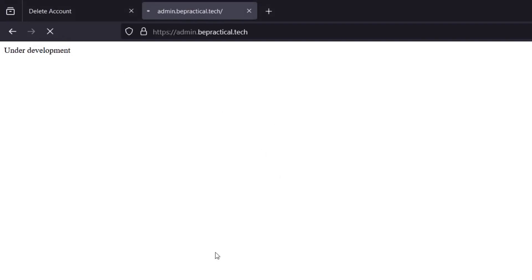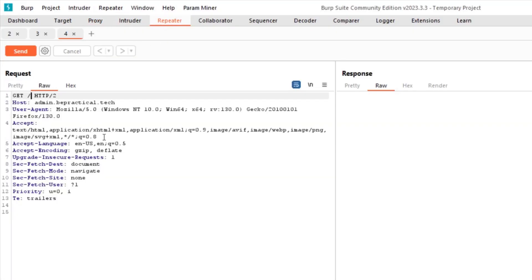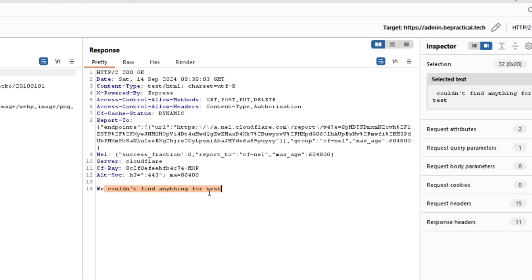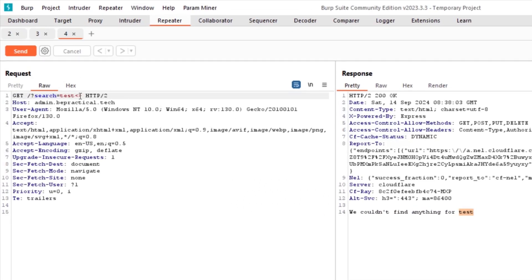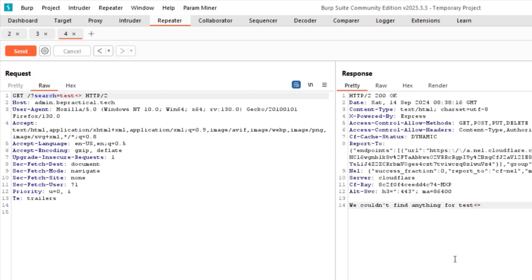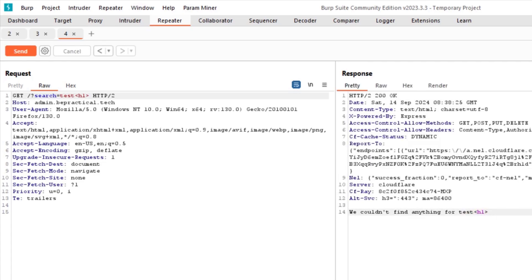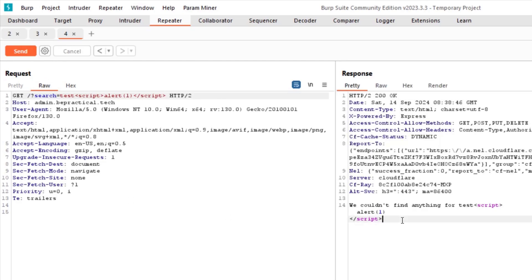Let's play with the search parameter. I'll intercept the request, send it to Repeater, and append ?search=test. The response says 'we couldn't find anything for test' — so our input is being reflected. Let's test how it handles dangerous characters — less-than and greater-than symbols are not being filtered. Let's try injecting a tag — it renders as-is. Finally, let me test for XSS with a script tag: <script>alert(1)</script>.